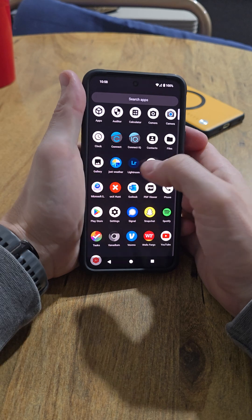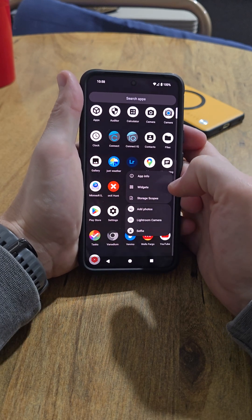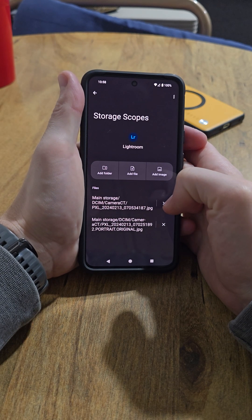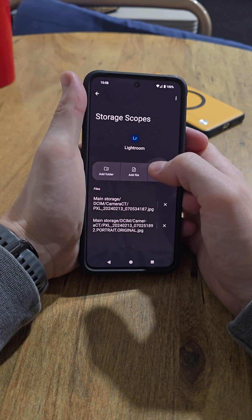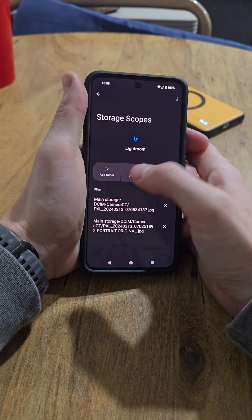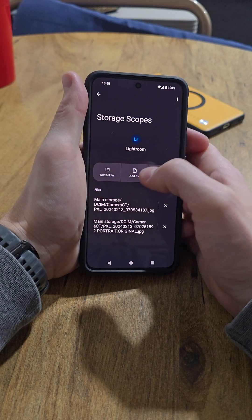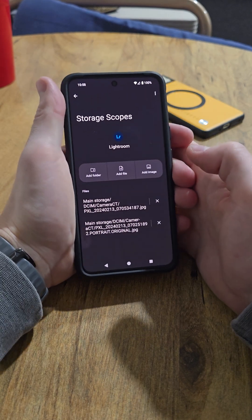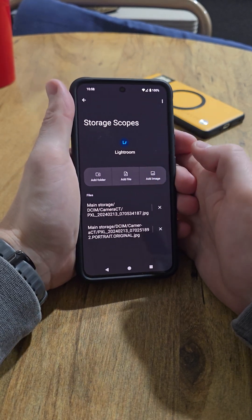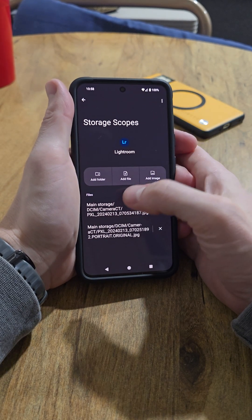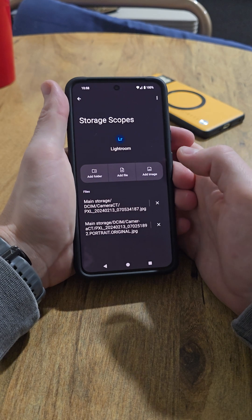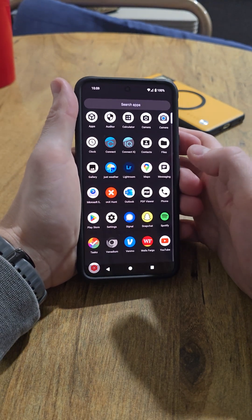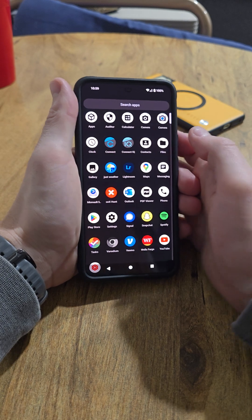Something to note on these apps is you have the ability to run storage scopes. What you can do is, if I don't want to give Lightroom access to a whole entire gallery or even a whole entire folder, I can add individual files. That way the app thinks it has access to my gallery and I can still retain most of the features, but I'm not showing the app my whole phone. And that's going to work the same for social media apps like Instagram.